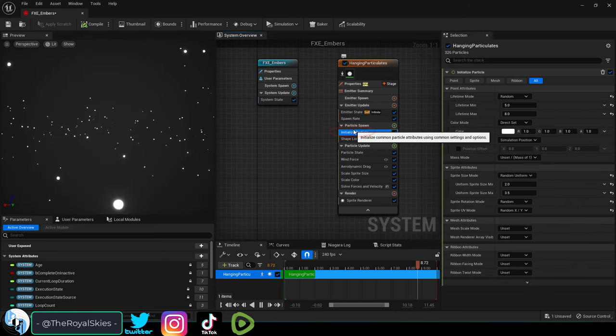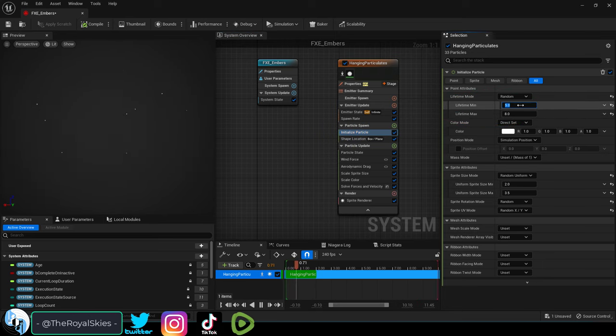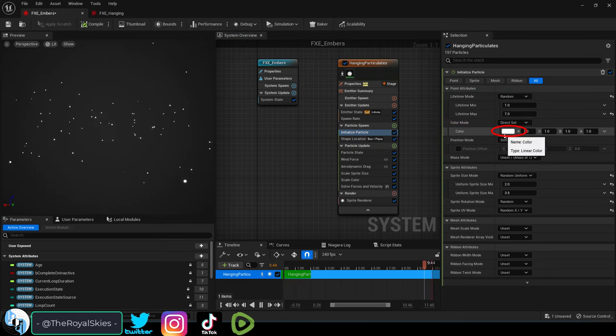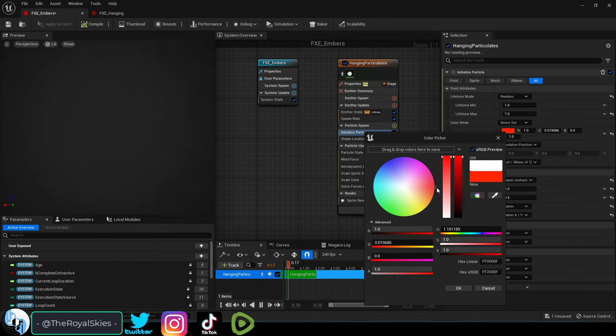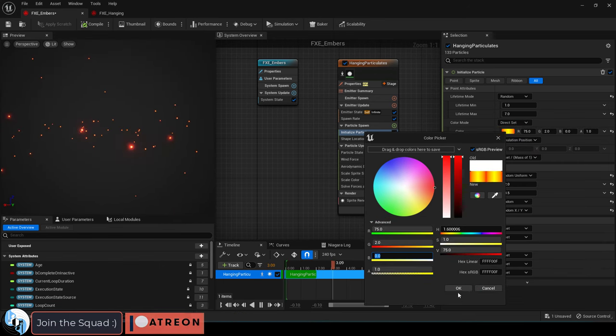Under initialize particle, I like to change the min and max lifetimes to something a little more dynamic, so one and seven are pretty cool in my opinion. If you're doing fire embers, you probably want to give it a reddish orange glow.